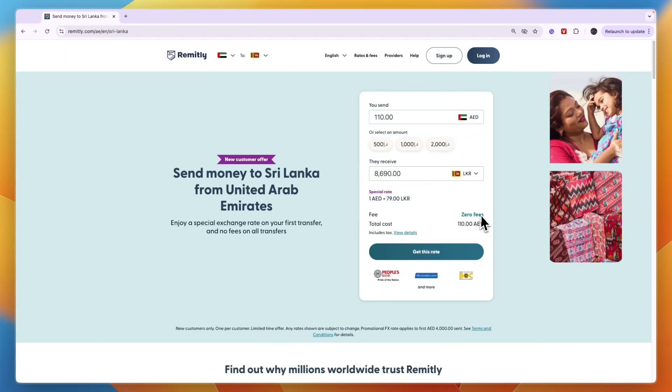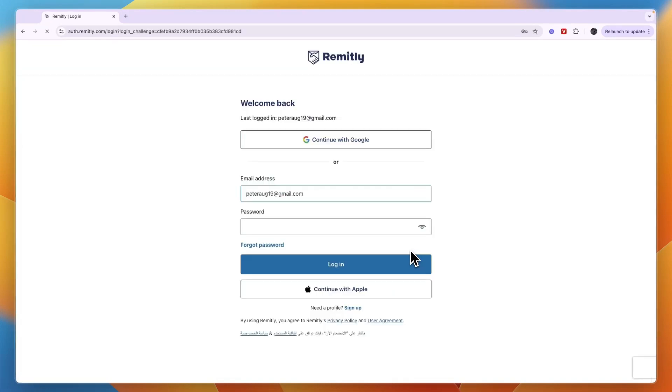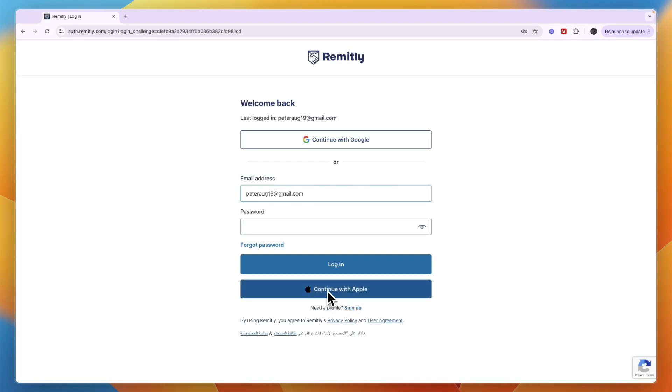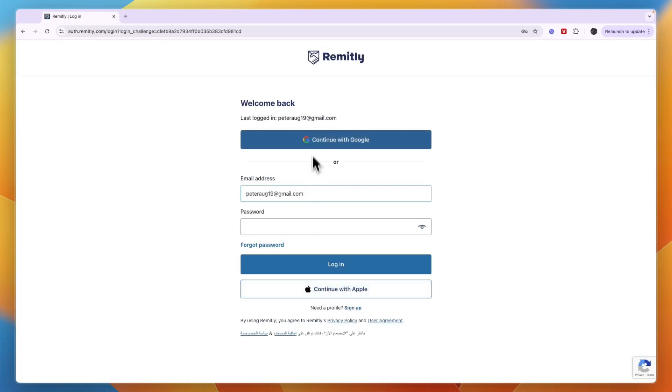Now you will see there are no fees on your first transfer. So just click get this rate. And then here you will need to create your account if you don't have one. So where it says need a profile, click on sign up and just go to create your account. It should only take one or two minutes.